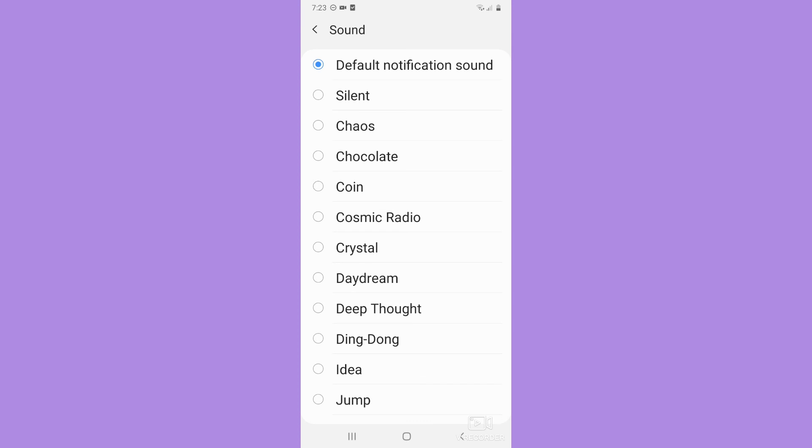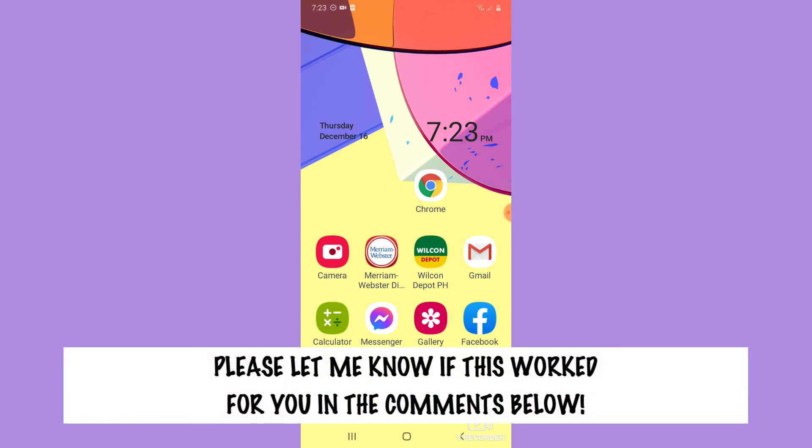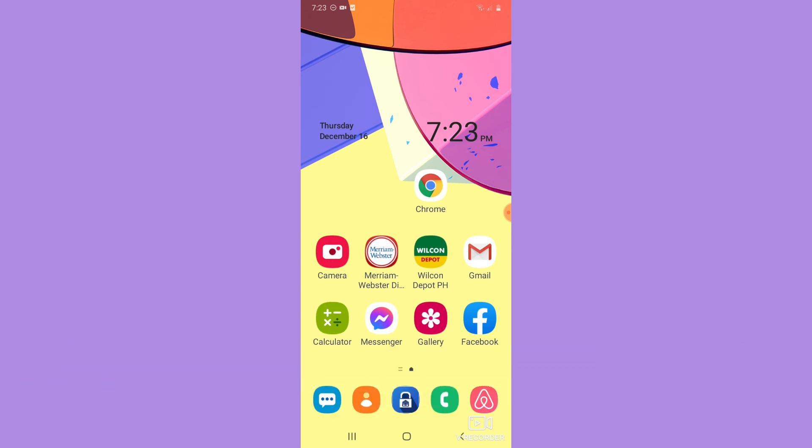That's it, that's how you can change Twitter notification sound. Let me know in the comment section if this works out for you. For more helpful tutorials like this, please subscribe to our channel and don't forget to click that notification bell. Thank you for watching and have a wonderful day.